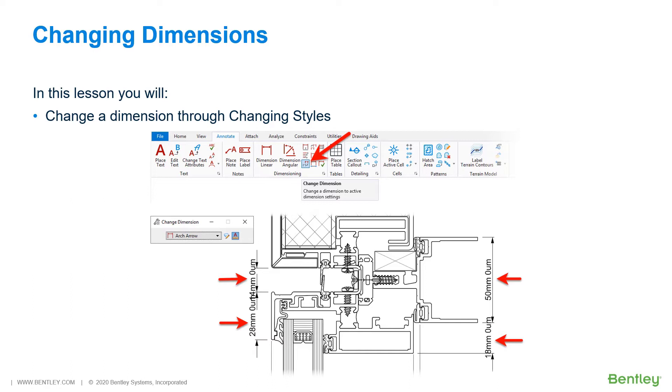Once saved, those changes can be propagated to the design globally updating the elements. Let's jump into MicroStation where we are going to be changing a dimension through changing styles.